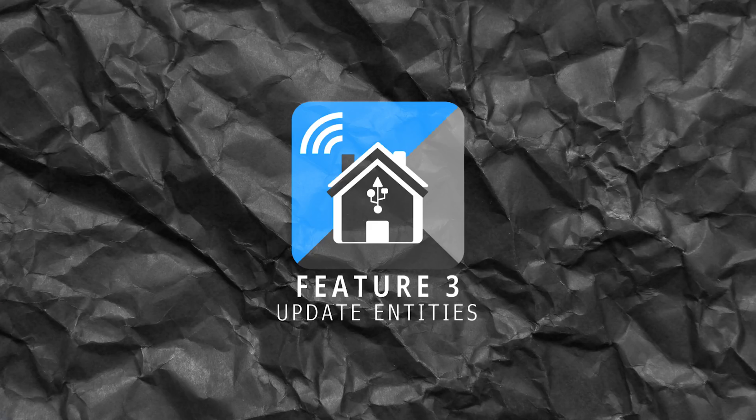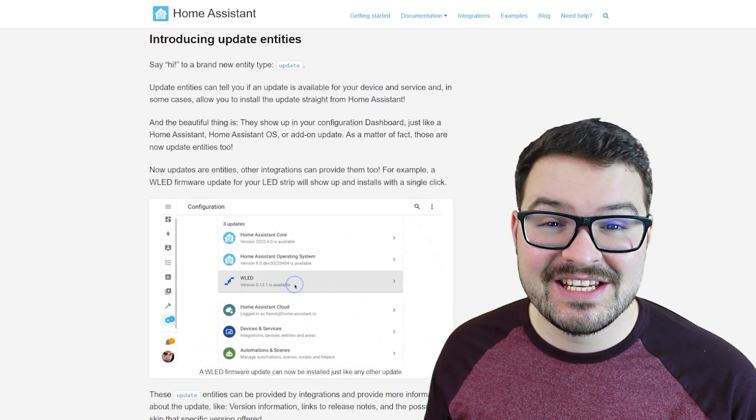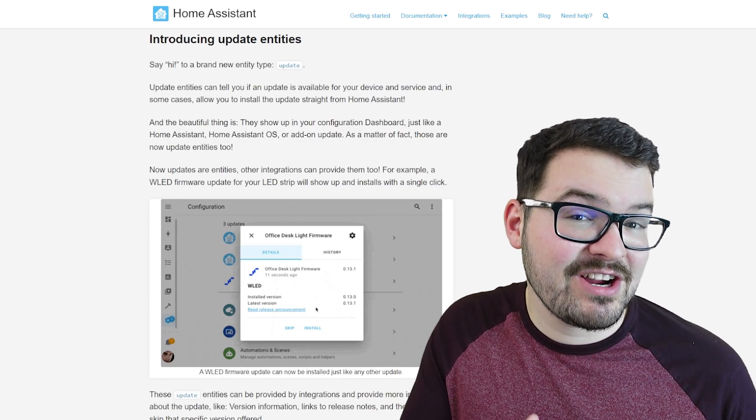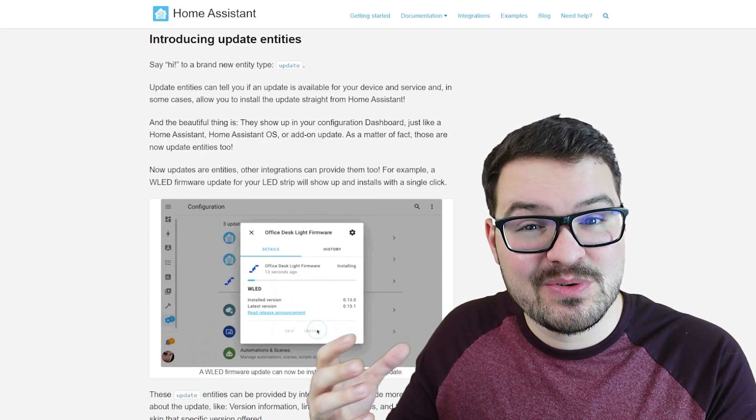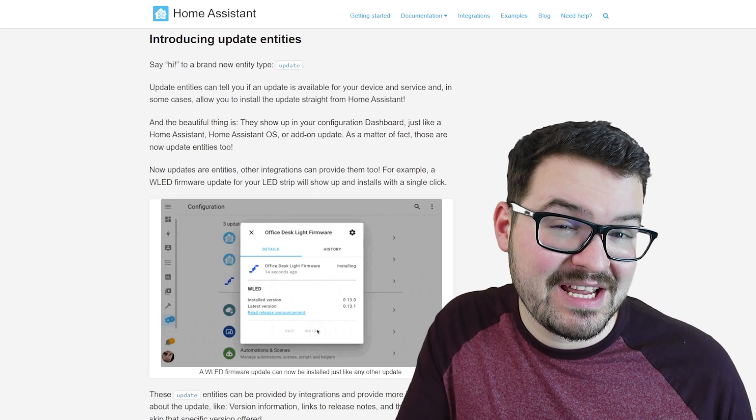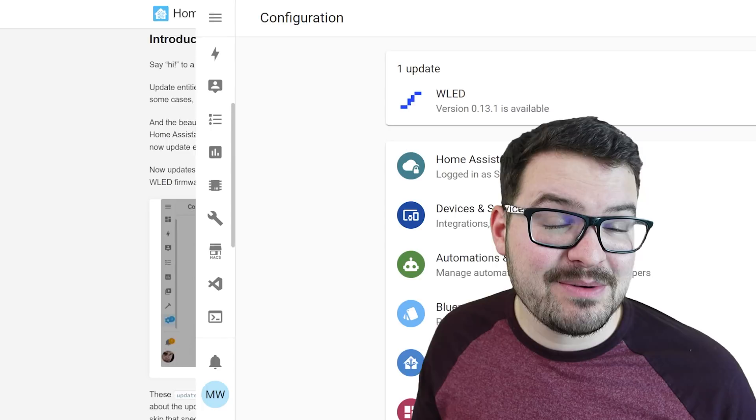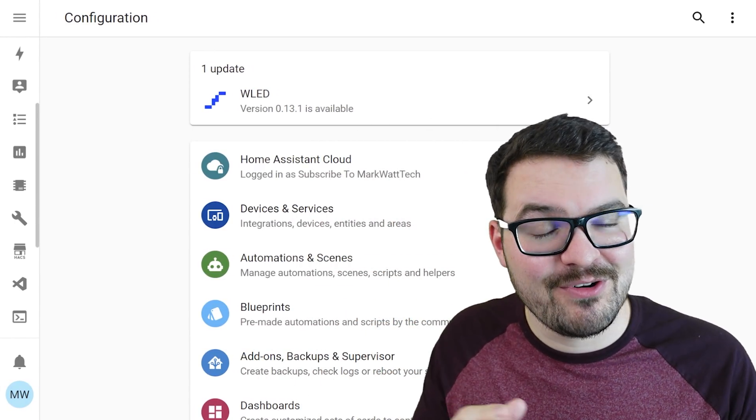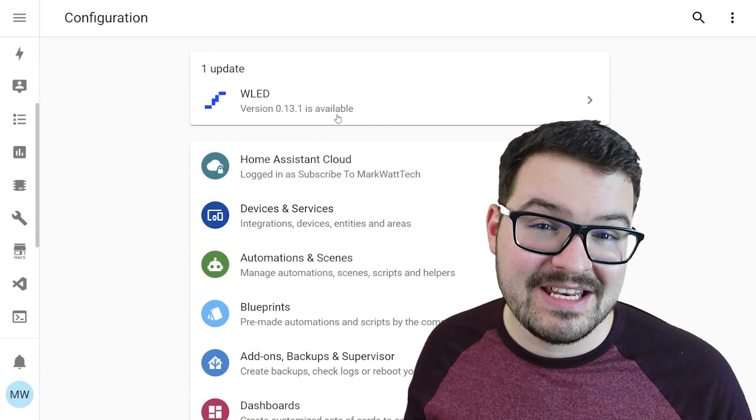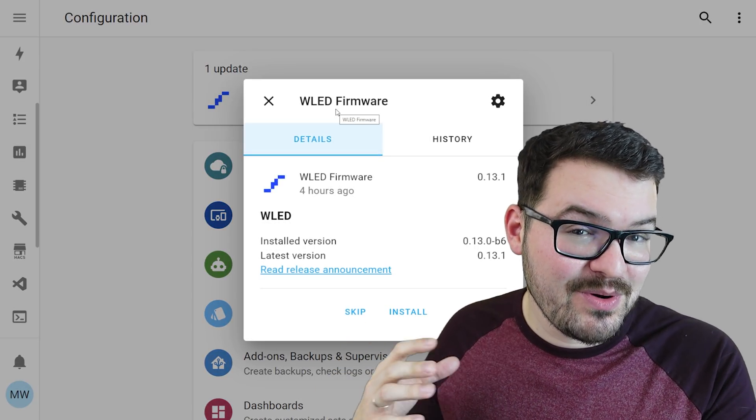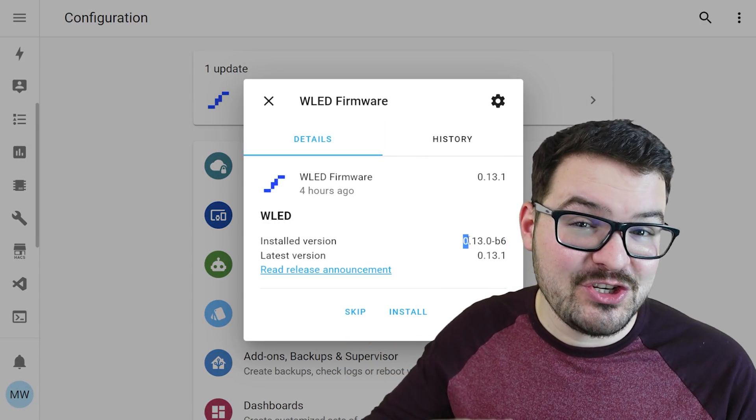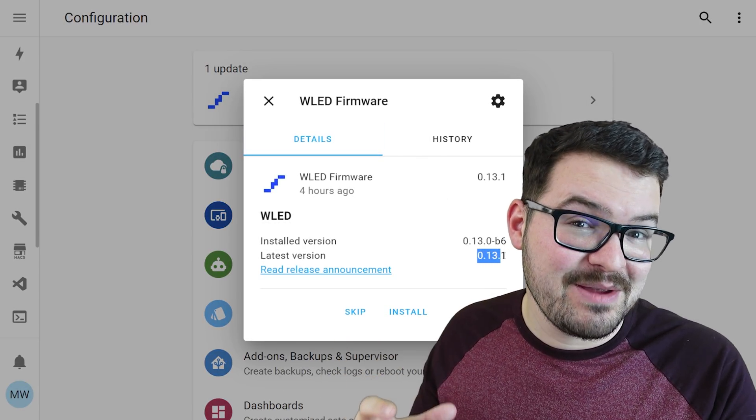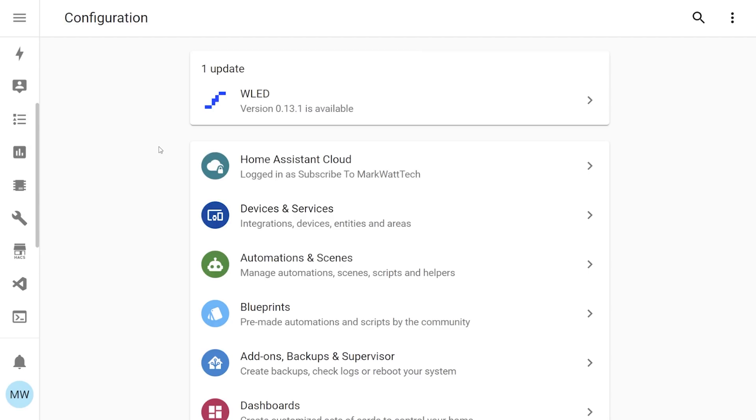Moving on then to our third feature and it's update entities. Update entities are a brand new entity that integrations are able to provide. If an integration provides an update entity it can do things like prompt you when there's an update available for a specific device or service and in some cases it can even let you update that particular device directly through home assistant. A good example of this is WLED so if one of your WLED devices has an update you'll be shown it through home assistant and you can even click the update button and update that directly through home assistant without ever having to leave.